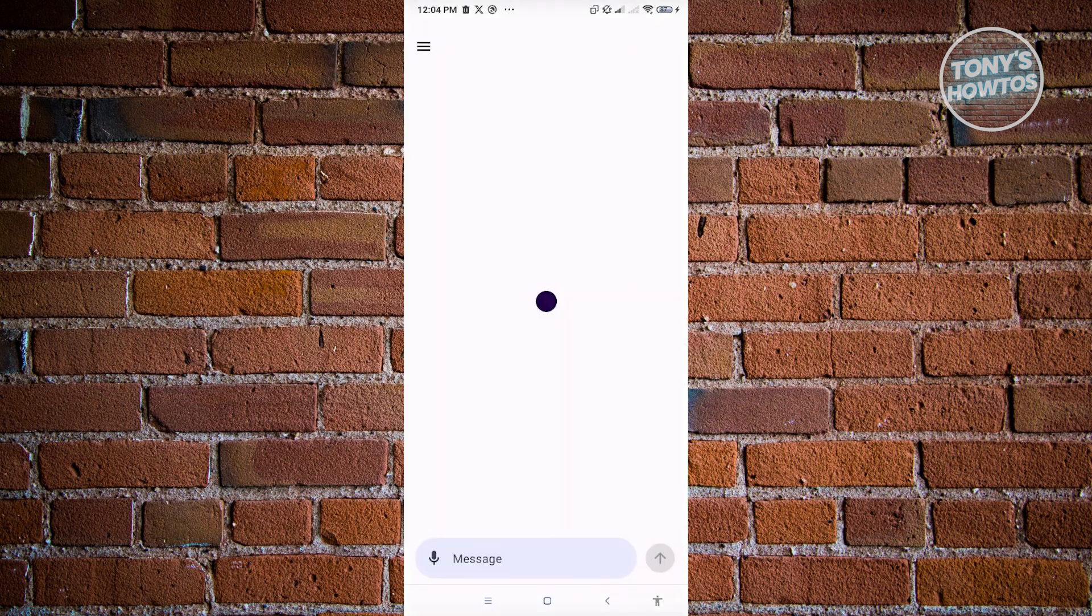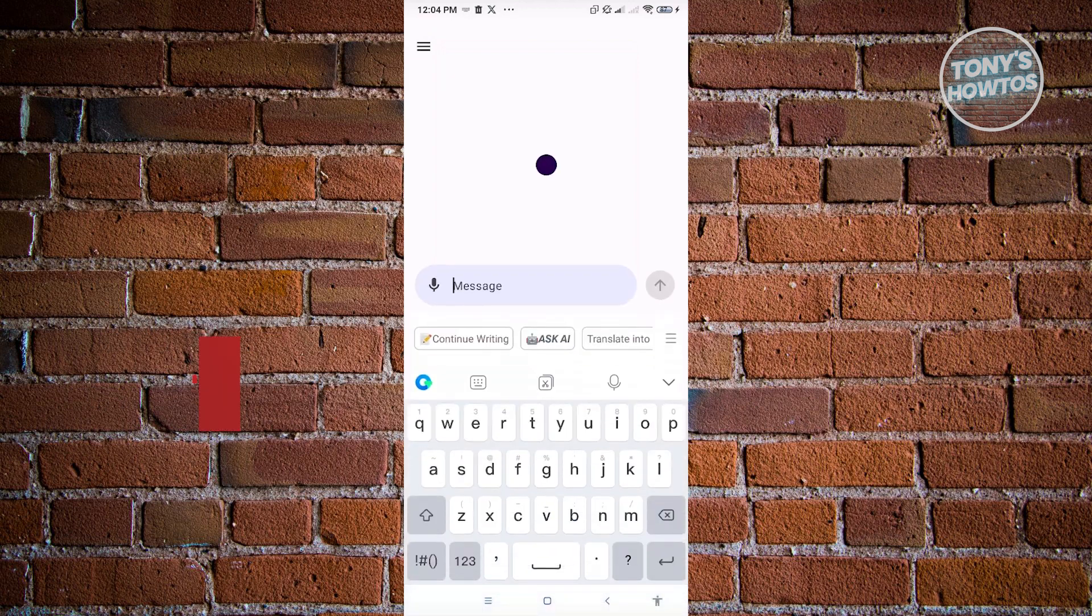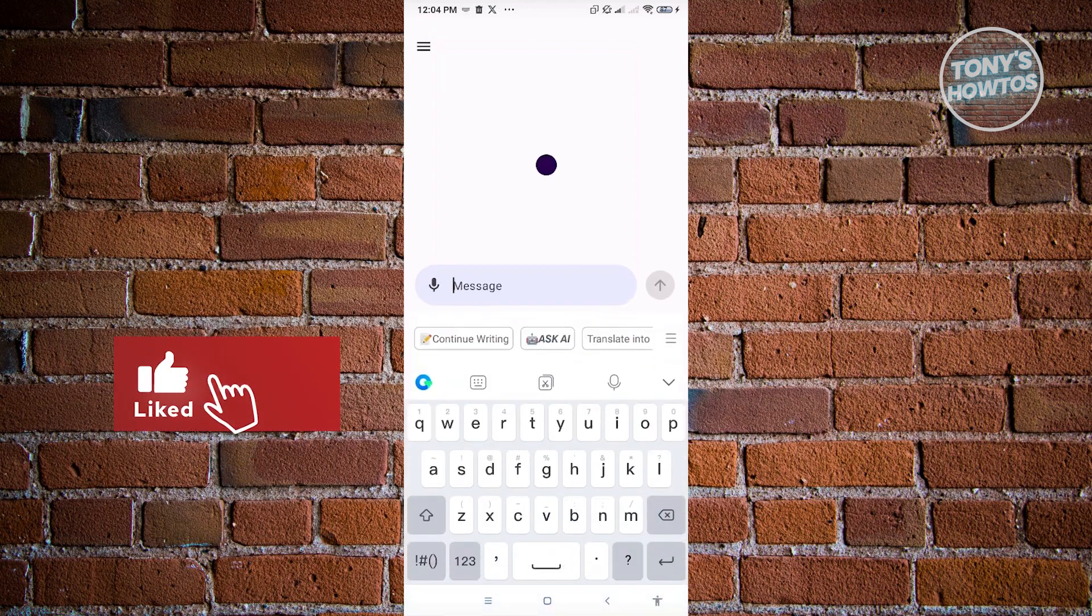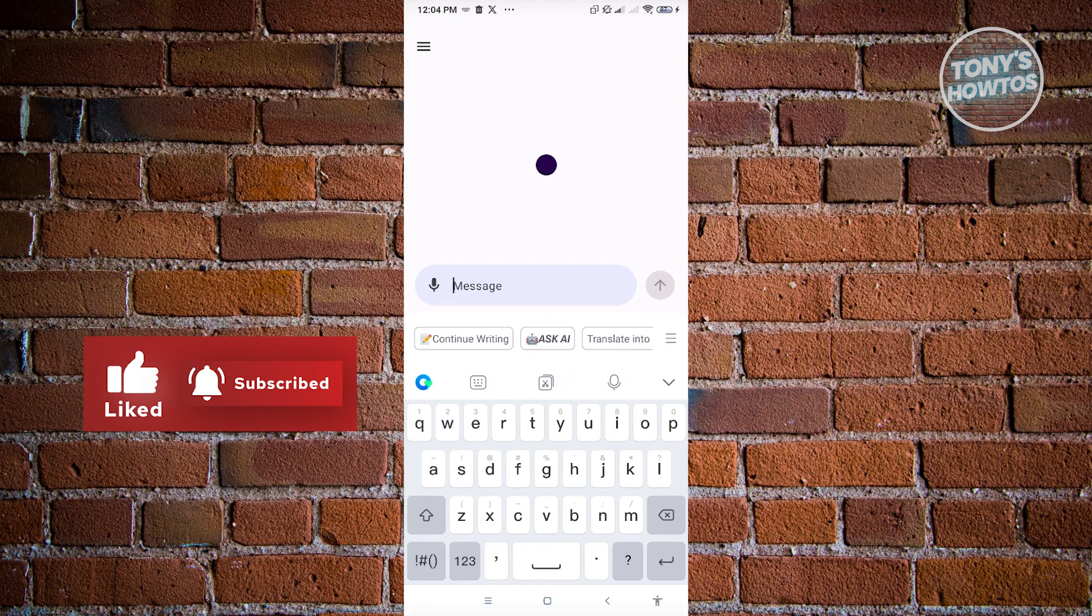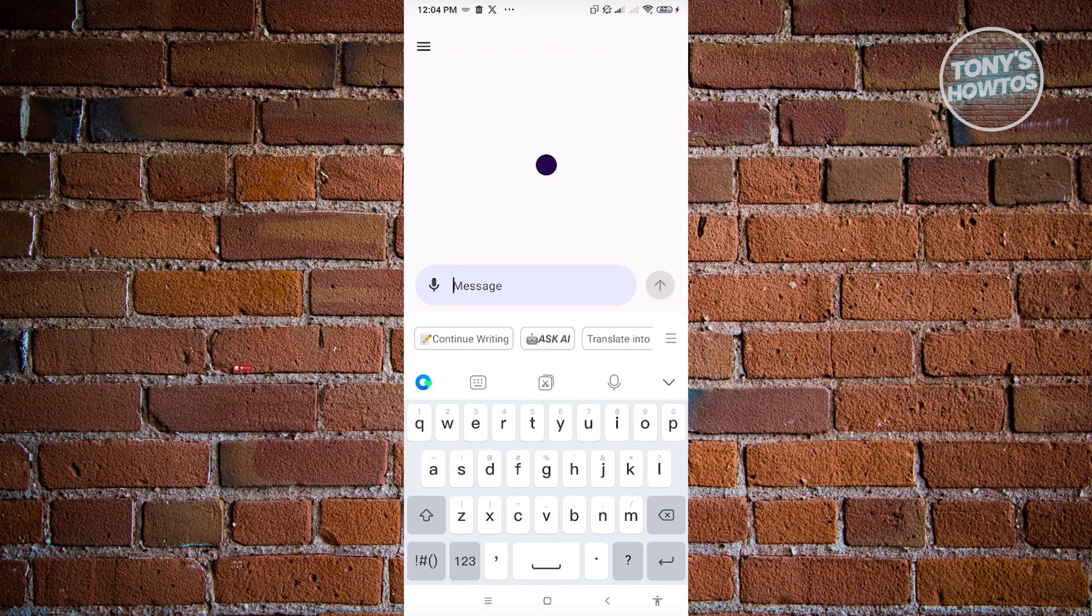Now, once we've successfully opened up ChatGPT here, this is the UI for ChatGPT. So in here, we want to start typing. So in this case, let's just type in here,